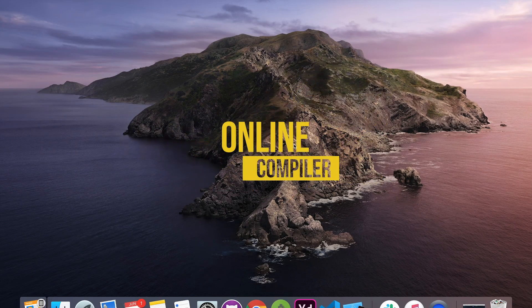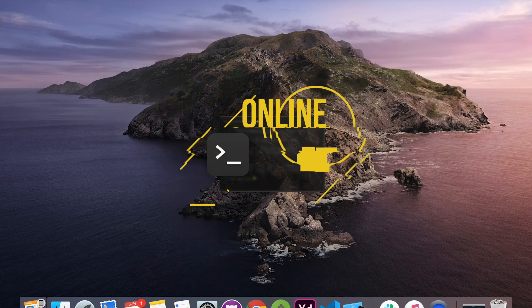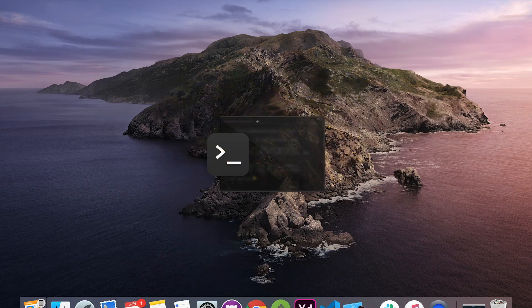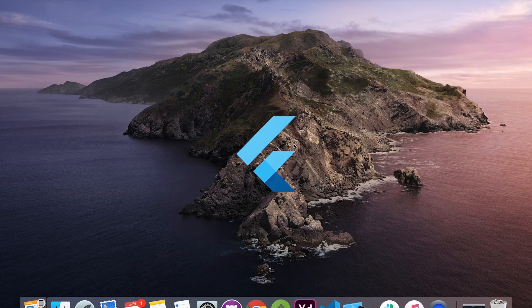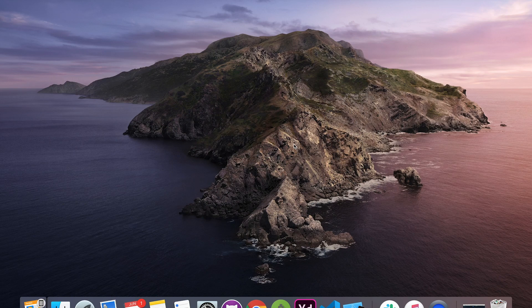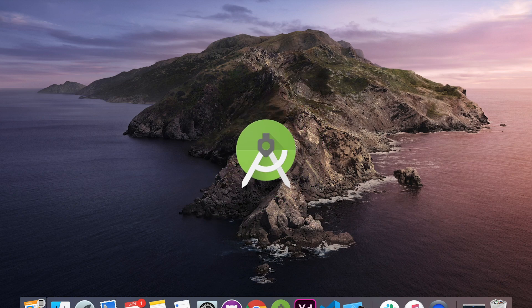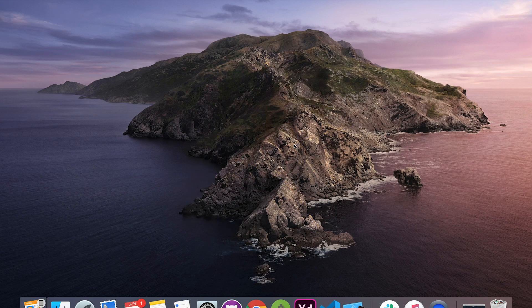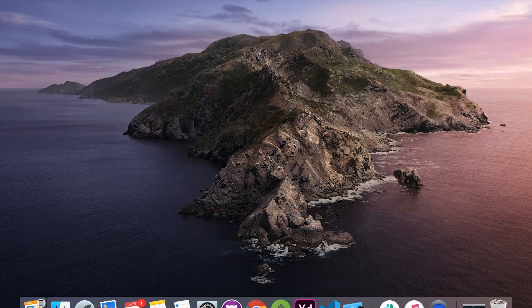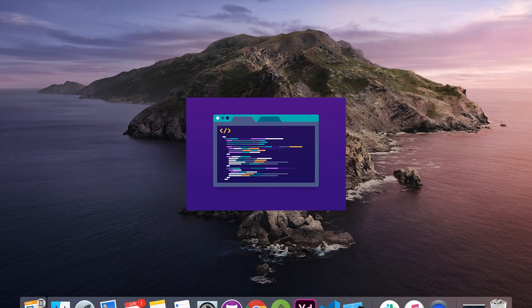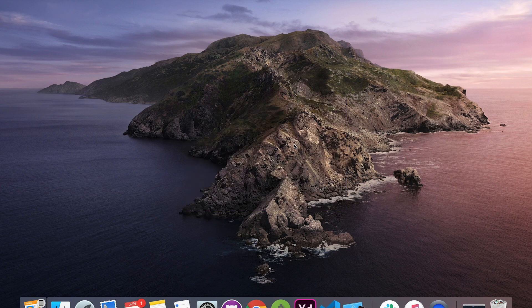DartPad is an online compiler where you can run console application and Flutter application based on Dart language. Even if you have Android Studio or Visual Studio Code installed, I will recommend you to watch this full video because sometimes you just want to share a piece of code or a UI to other person and DartPad is really going to help you out there.